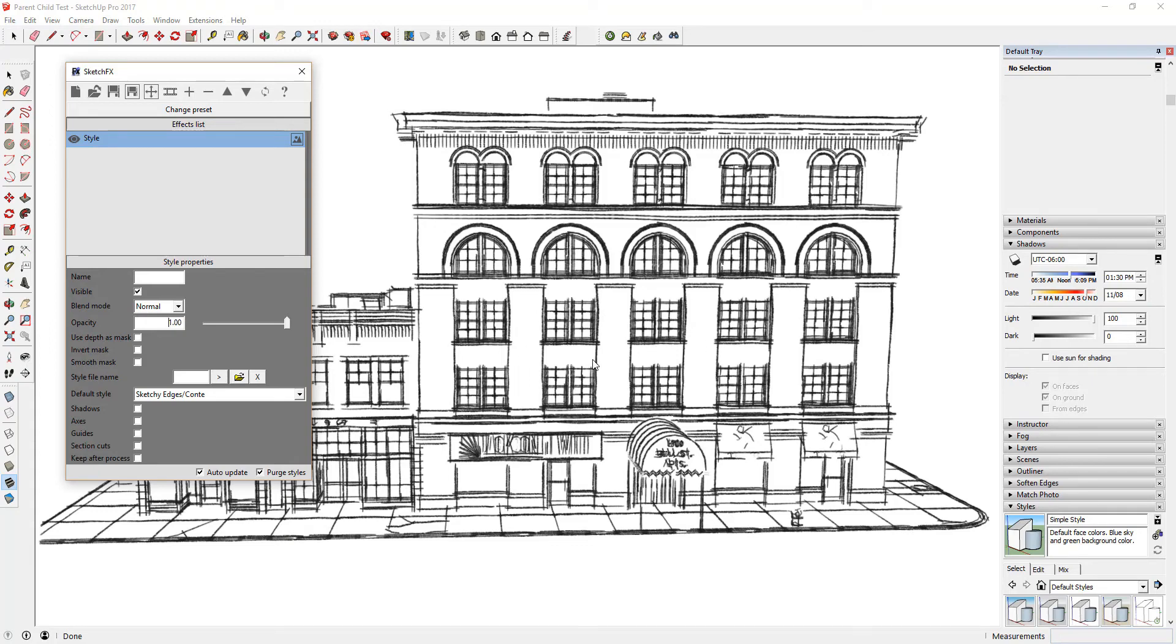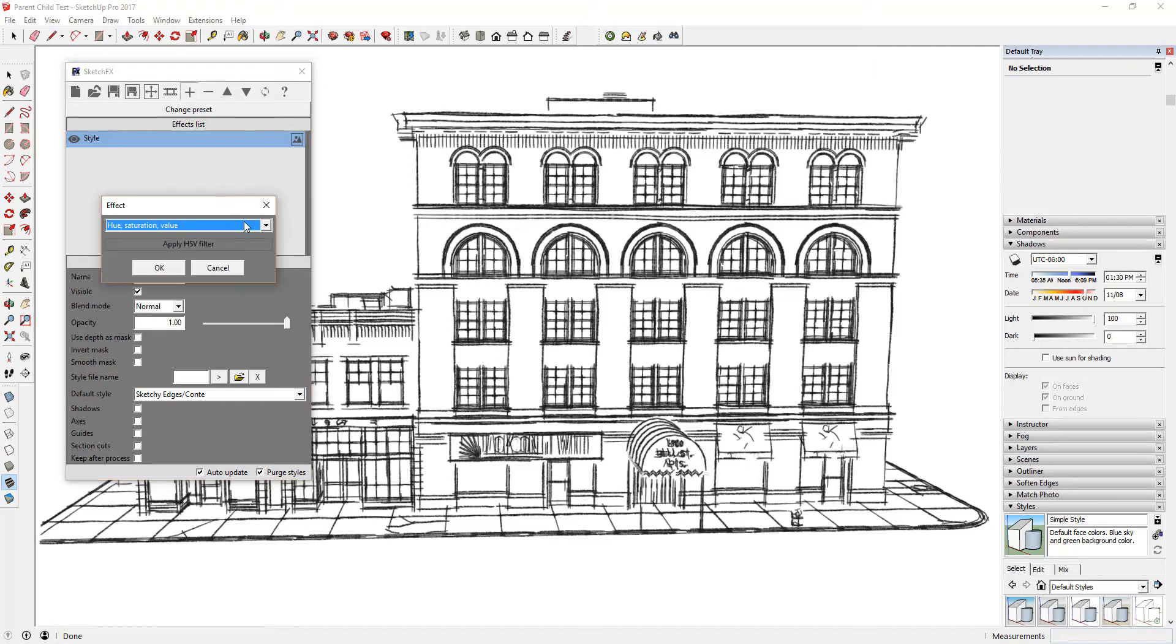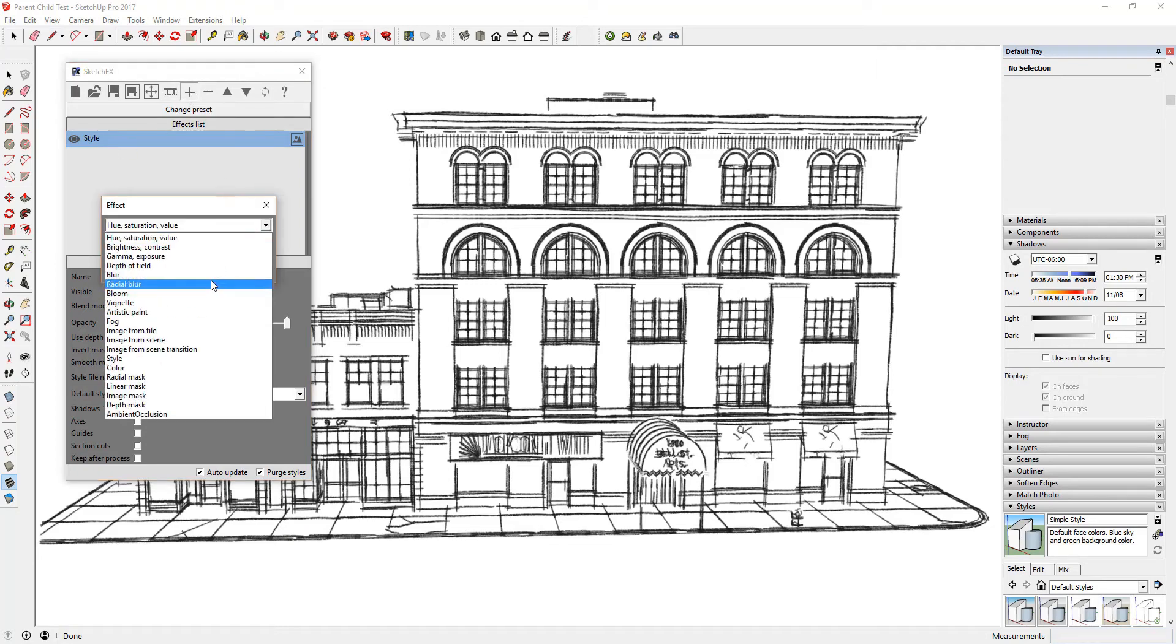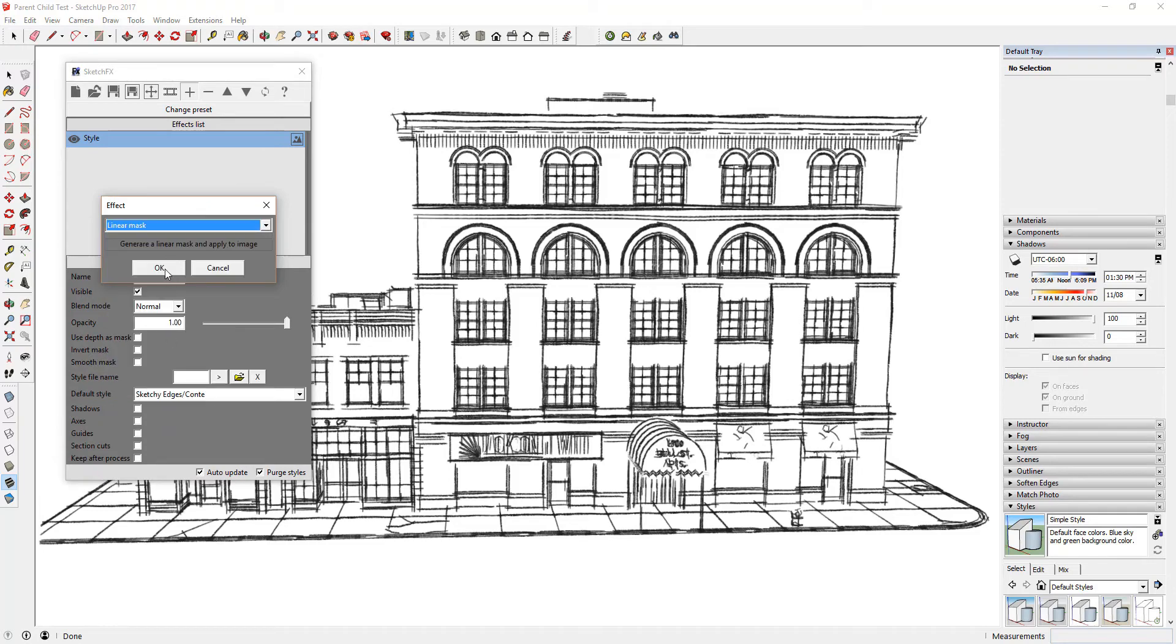Now, we're going to apply a mask to this style. Remember, masks can only be applied as the child version of an image. Click the plus button, scroll down, and select the option for Linear Mask and click OK.